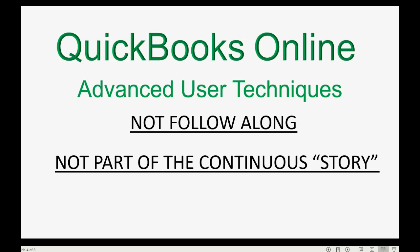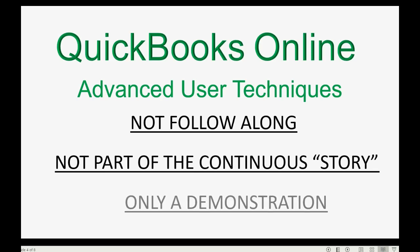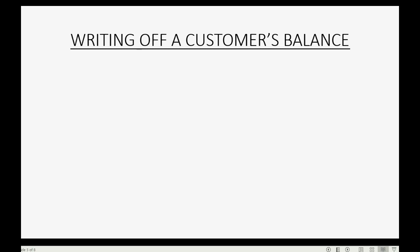In other words, the numbers on the screen won't match the numbers in your account. This is just an interjected video for us to demonstrate how you would write off uncollectible invoices.